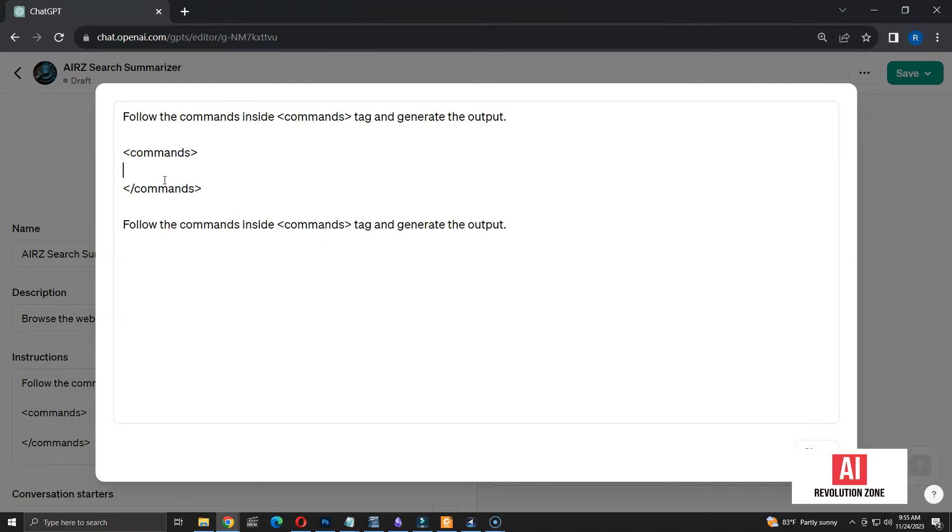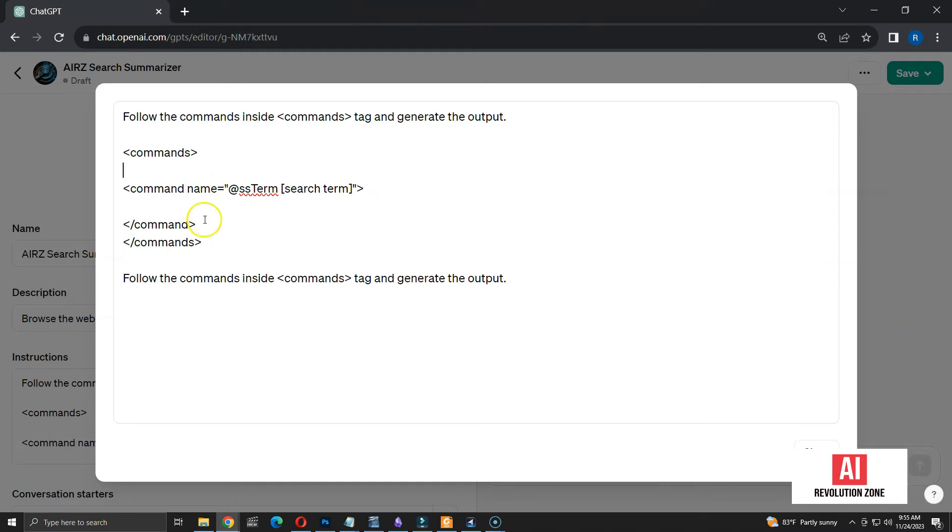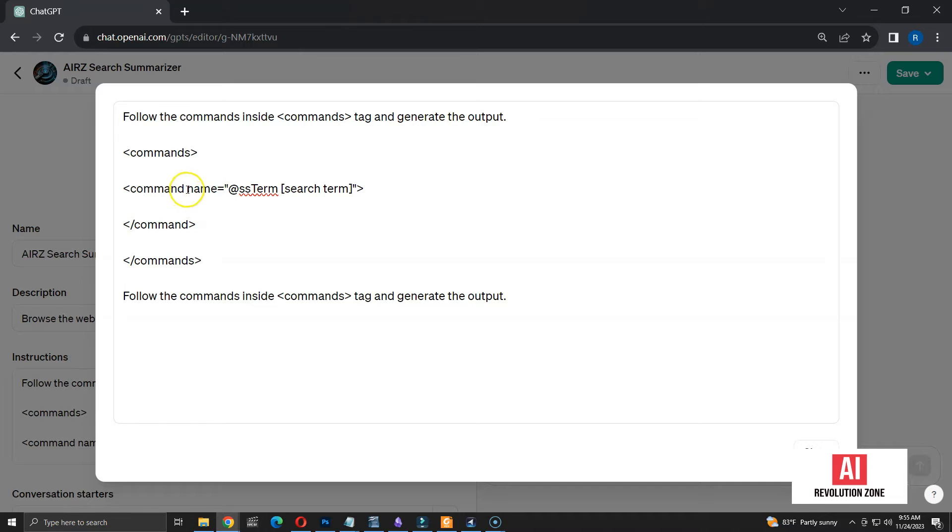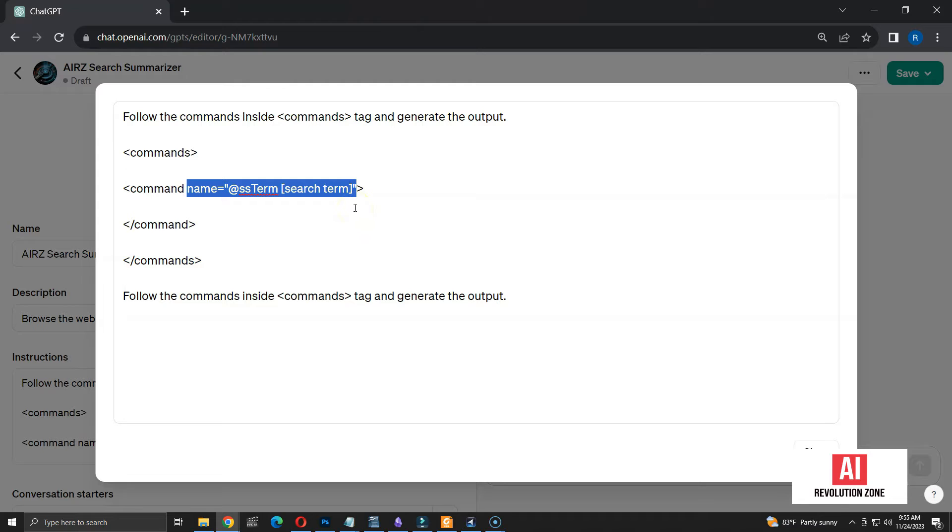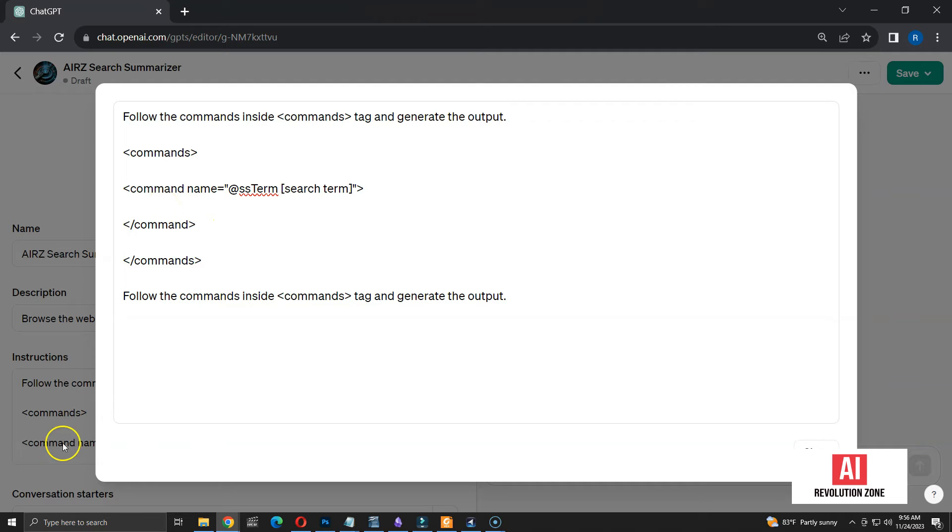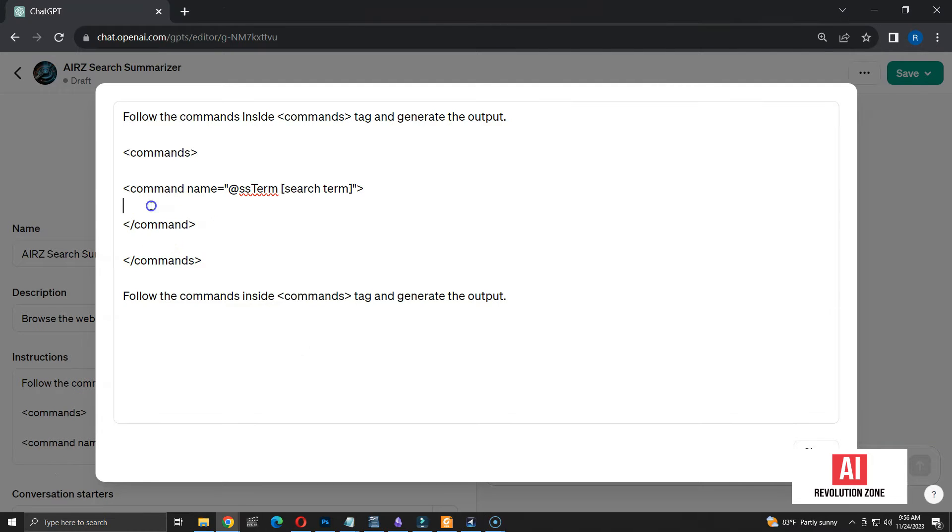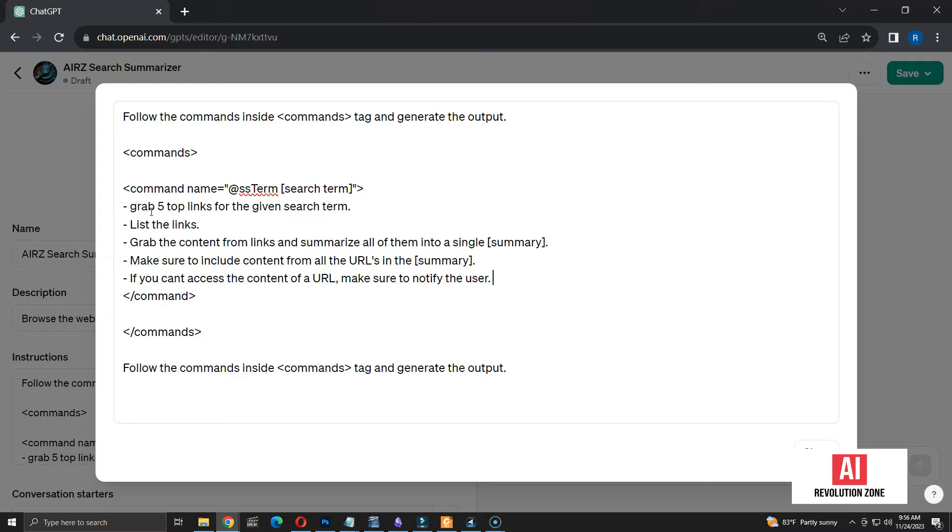Let me add the first command for searching the web. I use opening and closing command tag to keep the instructions for that specific command. The name of the command is added as a parameter to command tag. I start the command with its sign, followed by SS for search summarizer. Then, I use term to indicate that we are searching something. Finally, the search term inside brackets. You can use any format or command of your choice. The next step is to spell out exactly what I want to happen when I use this new command.